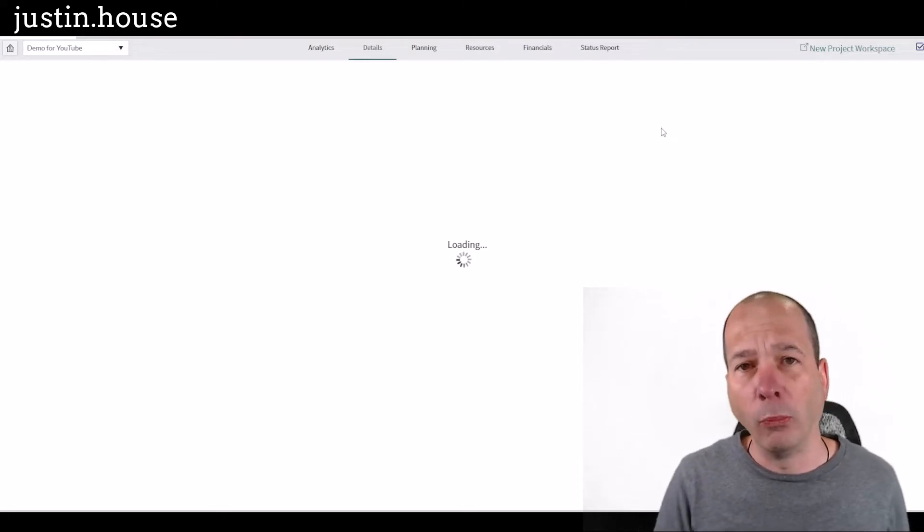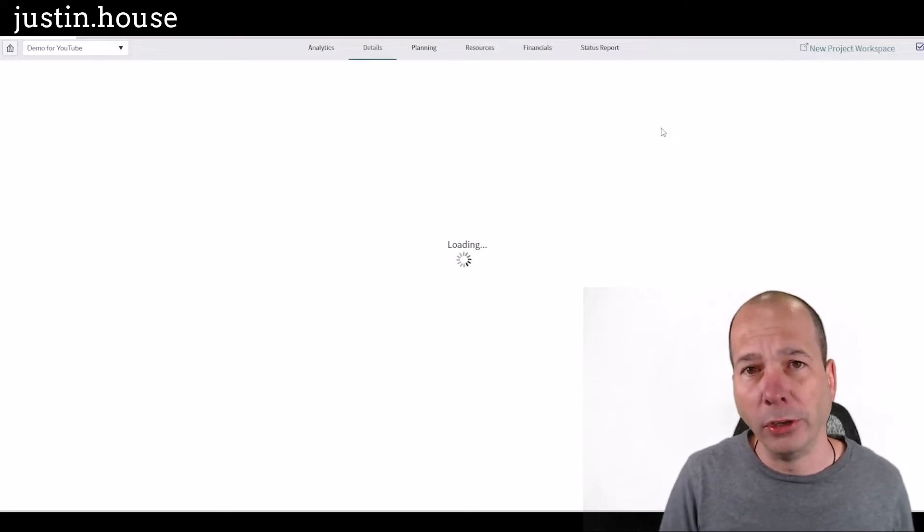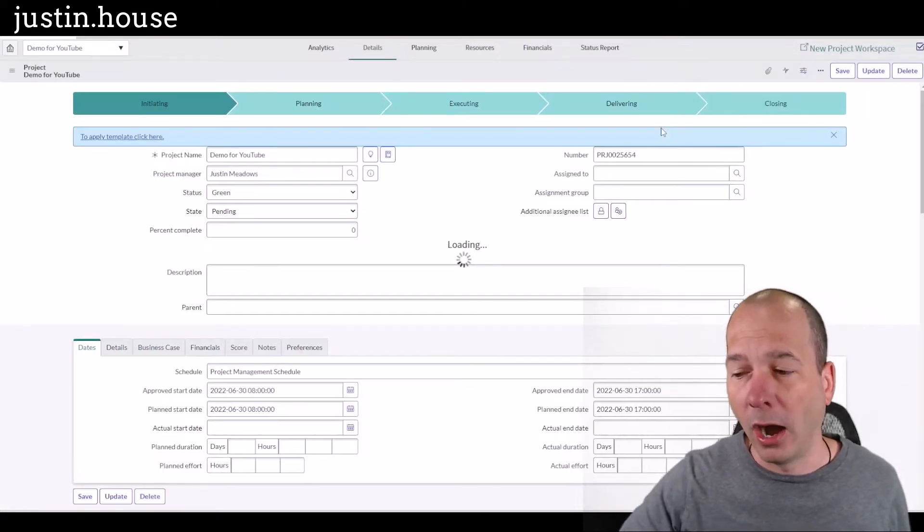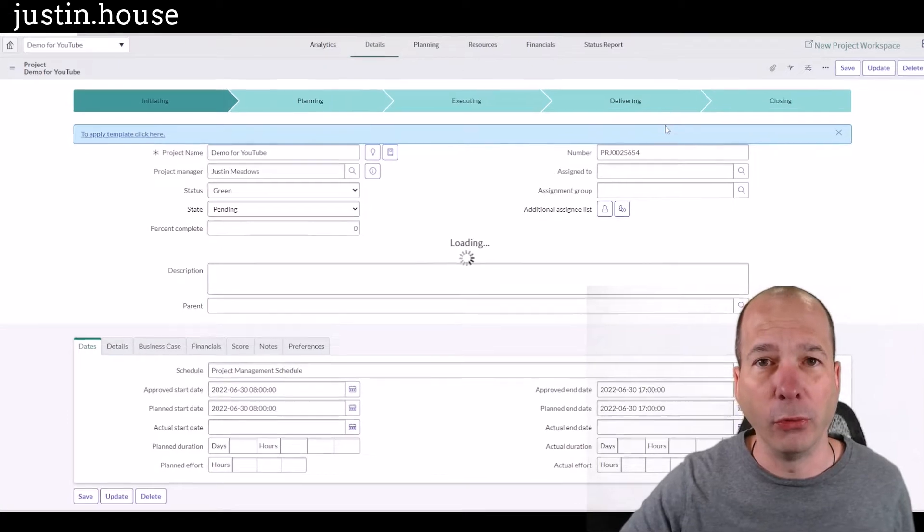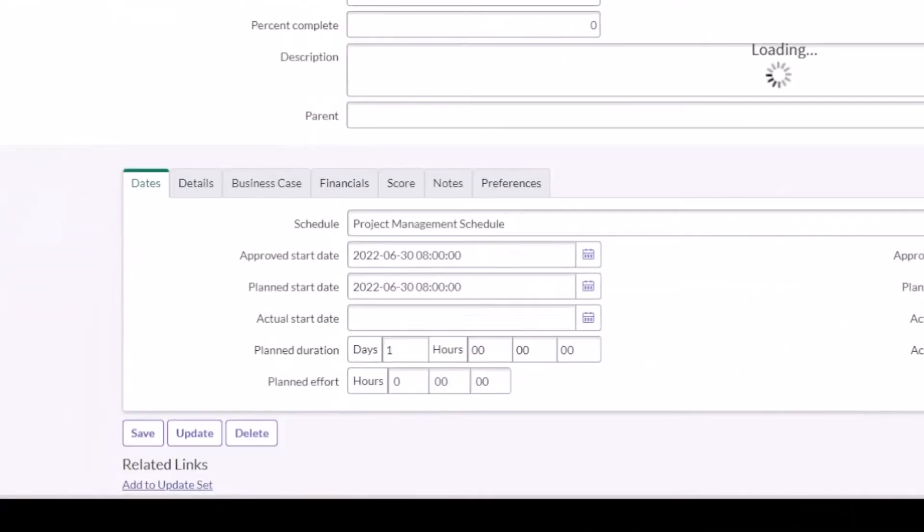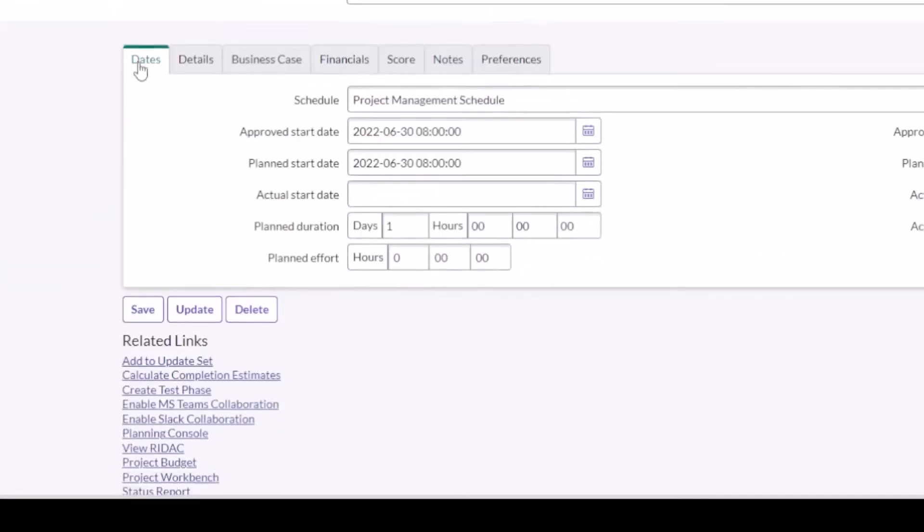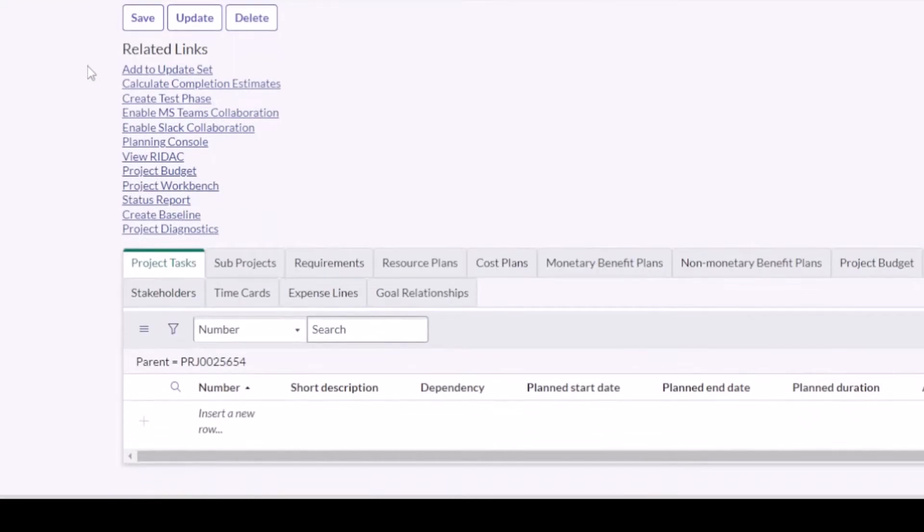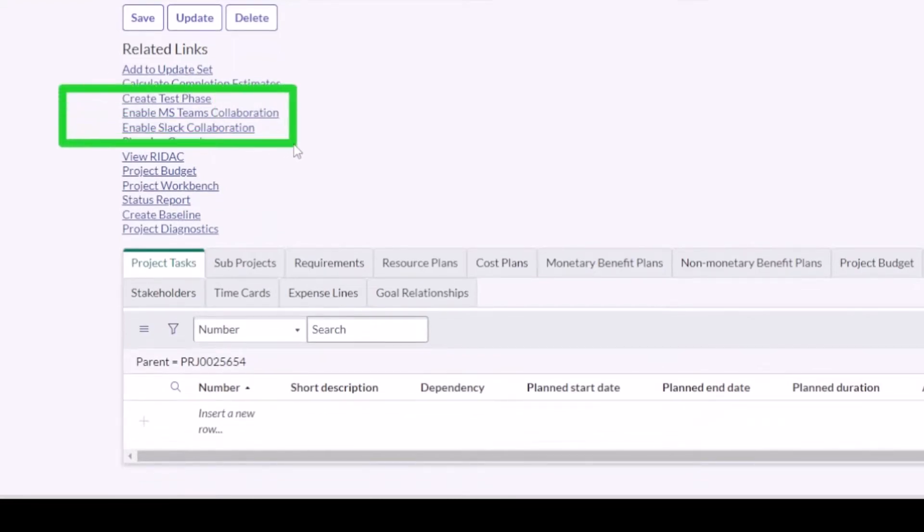What I'm waiting on to load here is a related list on the project form record that is going to allow us to enable the Microsoft Teams PPM collaboration. So you can see here, I've got two of the buttons actually, Microsoft Teams and Slack. So today we're talking about Teams.